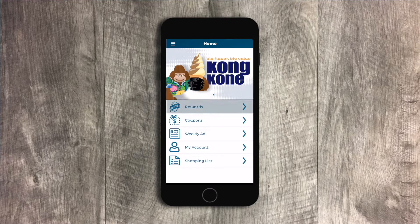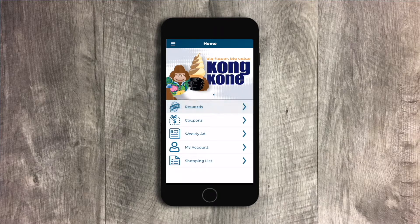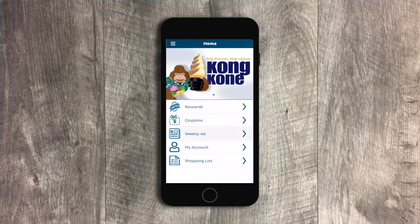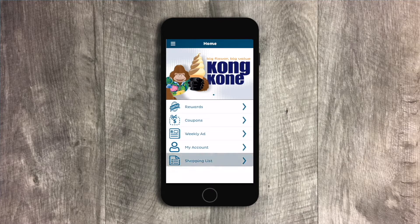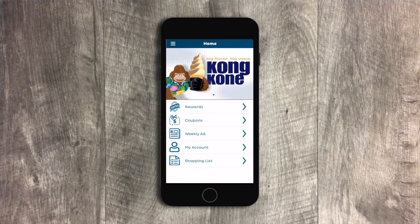Once you're in, you can see your rewards, view the weekly ad, clip coupons, create shopping lists, and much more.